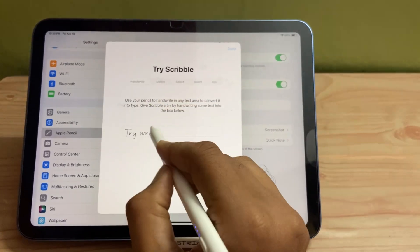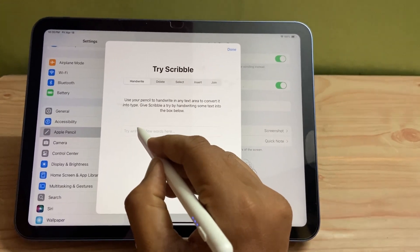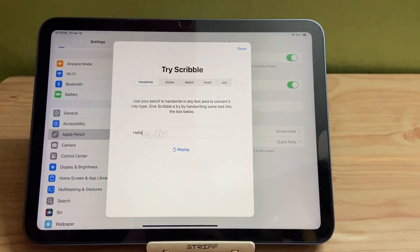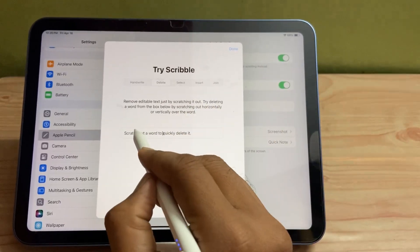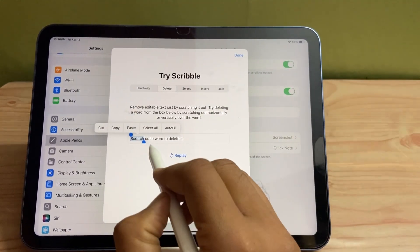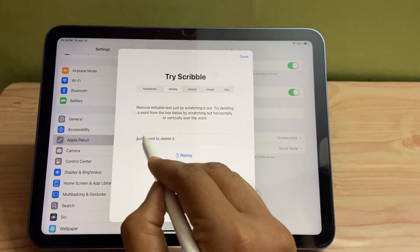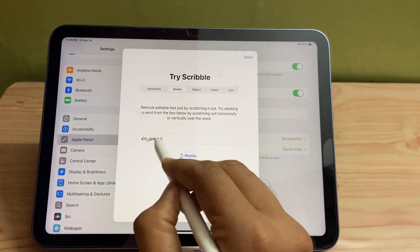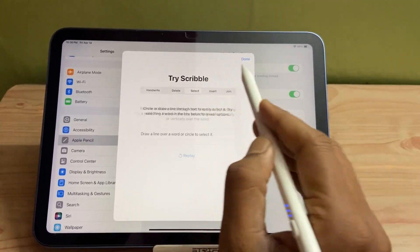Apple has given a demo of how you can use Scribble. In this way, you can write anything on the Notes app or any other area and it will convert into text. This is a very good feature. You can delete things, and if you want to select anything, you can do that by going into Select.